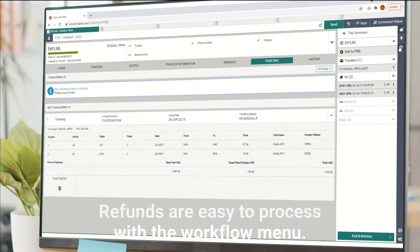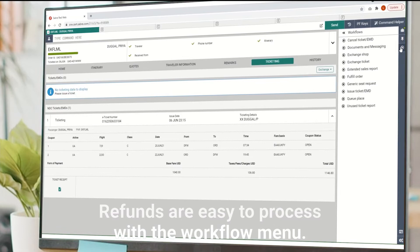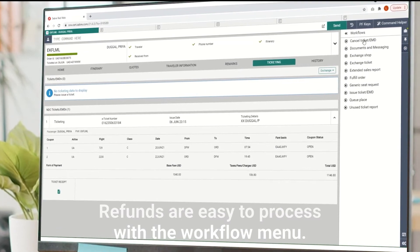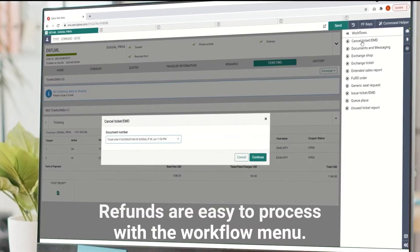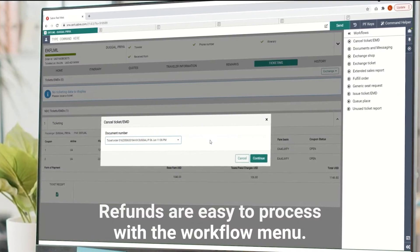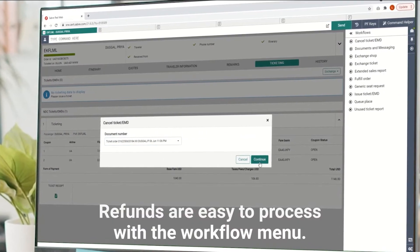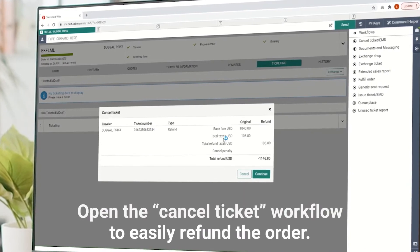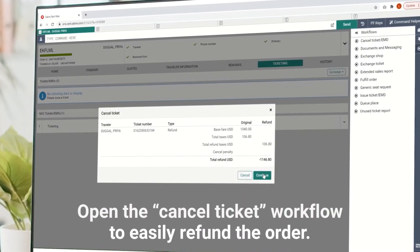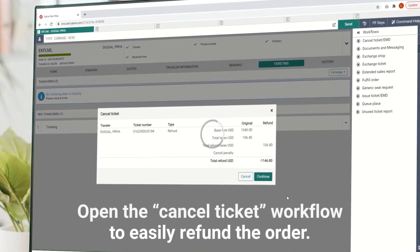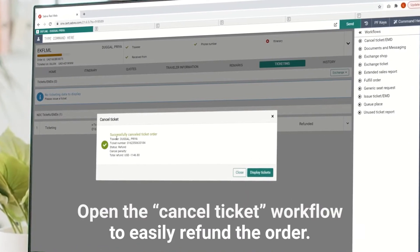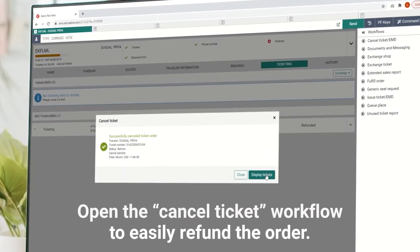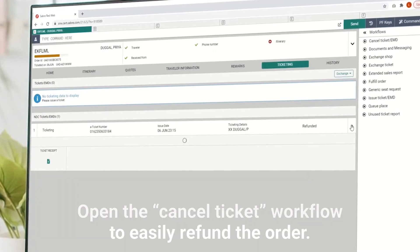But what happens if plans change after order fulfillment? No problem. Refunds are easy to process with the user-friendly workflow menu. Simply access the relevant booking, open the Cancel Ticket workflow, and follow the on-screen instructions to refund the order.